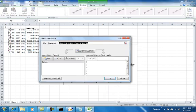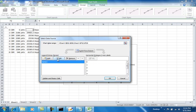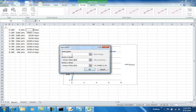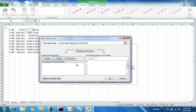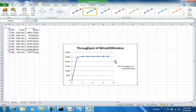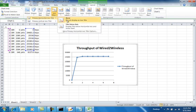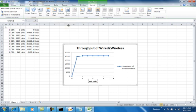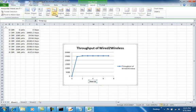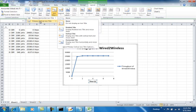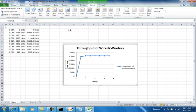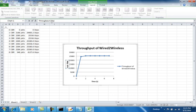Select data. Series 1. Edit. Give a name. The name is throughput of wired to wireless. And then we need to give a caption, a label for different axis. Add chart. And add axis titles. Primary horizontal axis title. Choose title below axis. Give a time. Give a unit of second. Then go to axis titles. Primary vertical title. Choose rotated title. See throughput. Give a unit of Bps.